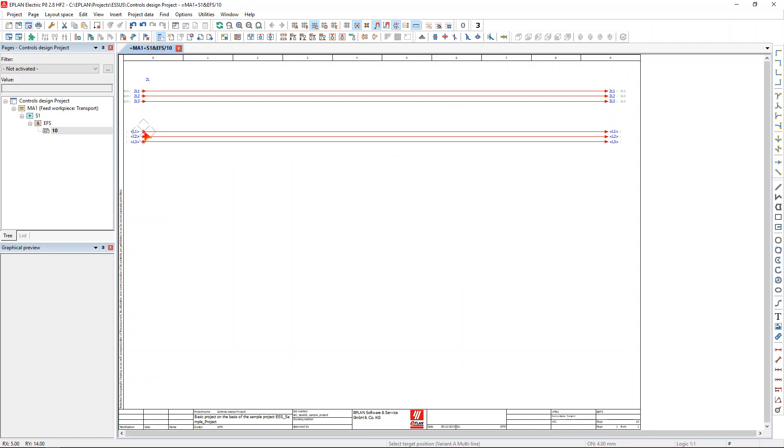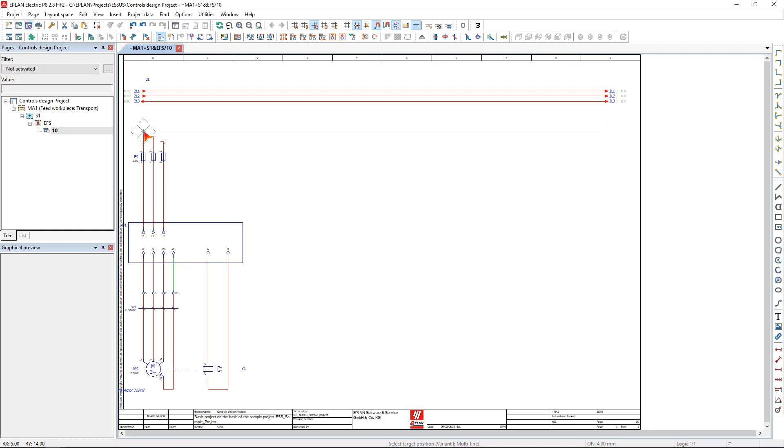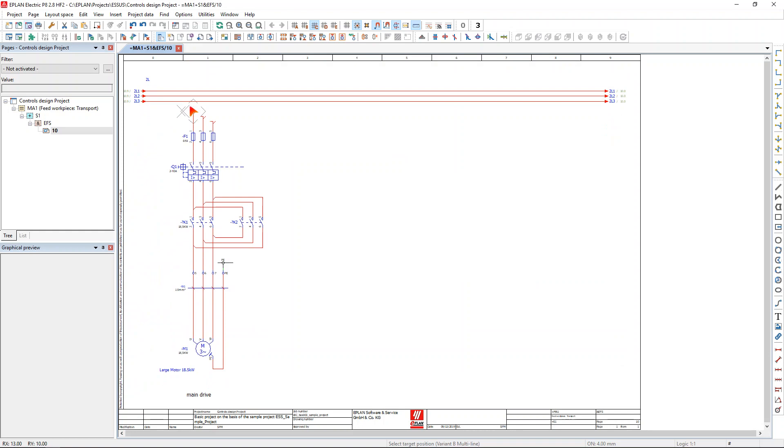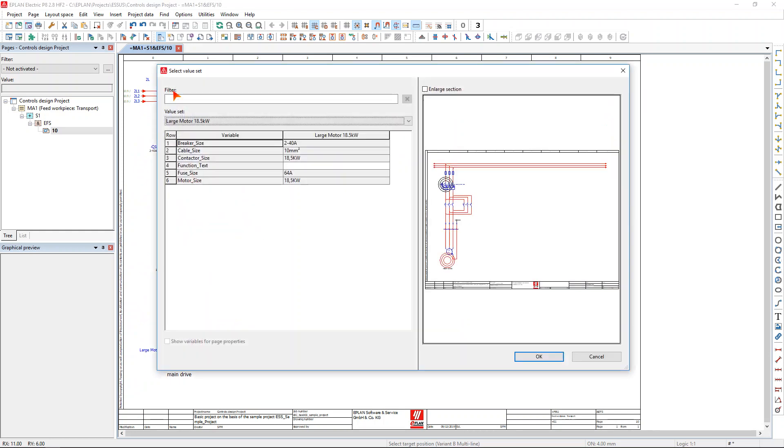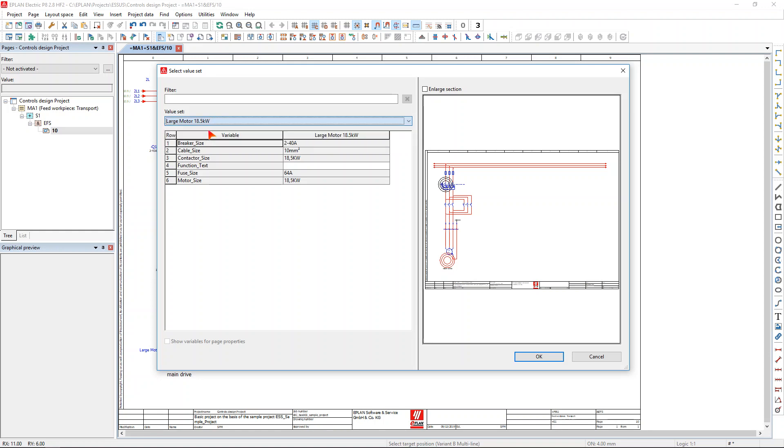Then by simply holding the tab key I can navigate through the different macro variants, and then I select the variant I want, drop it in, again choose the value set that I want through my placeholder technology. In this case I'm going to select the large motor.